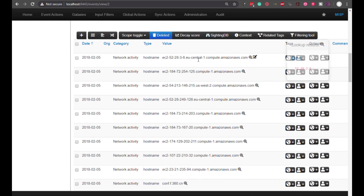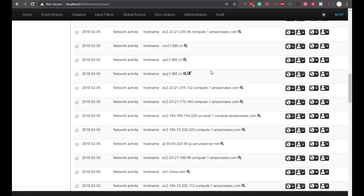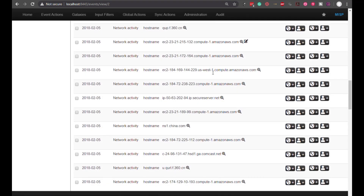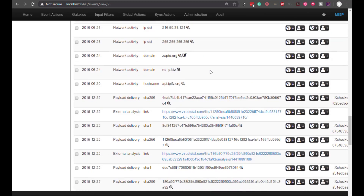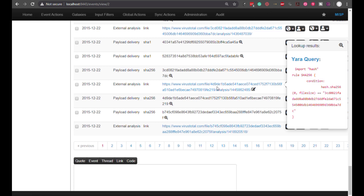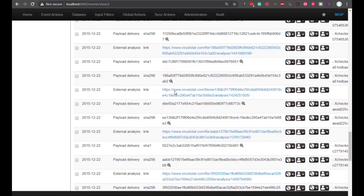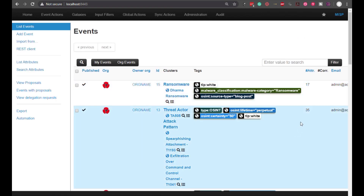Here we have a whole bunch of host names that have been associated with a particular threat — wouldn't it be great to be able to ingest all this information and put it into our firewalls and filters to either block or detect whether things have hit our network? You also have things like VirusTotal links. VirusTotal is fairly popular with MISP, and you can see what files have been associated with this particular threat — what viruses, malware, and other types of issues.